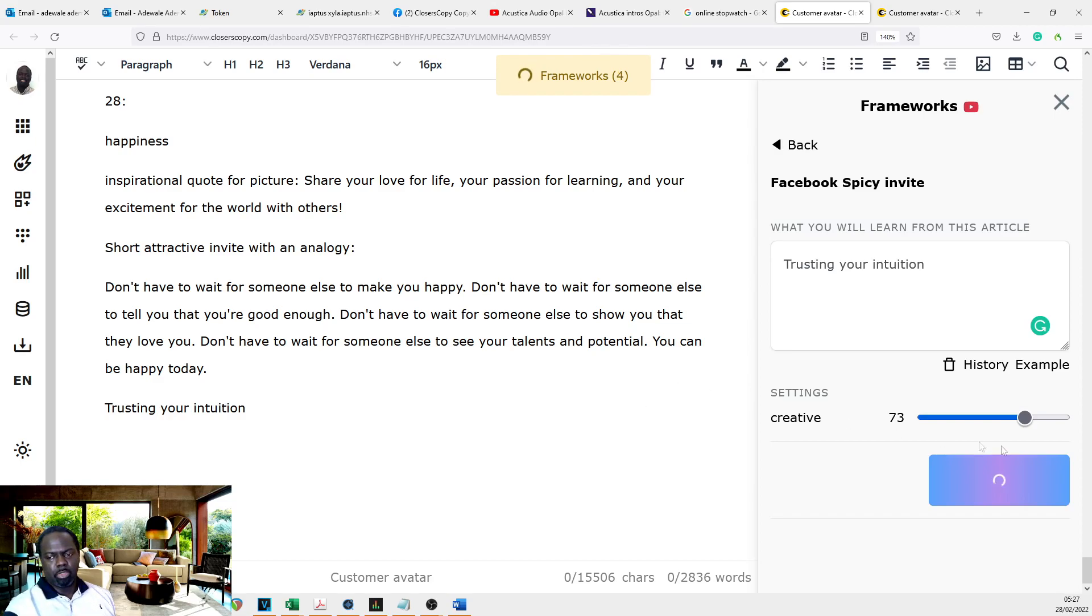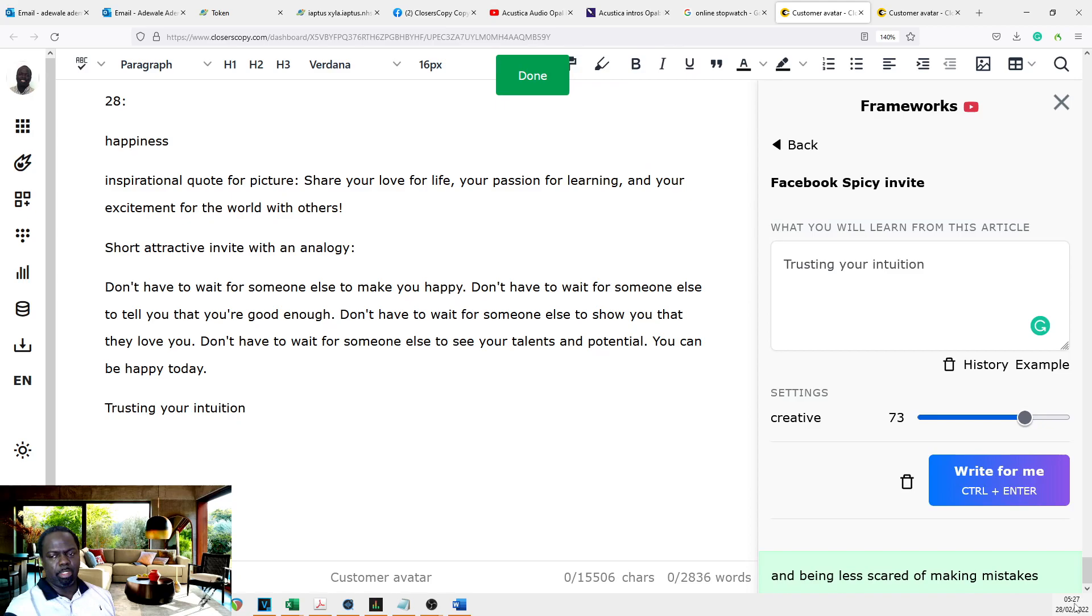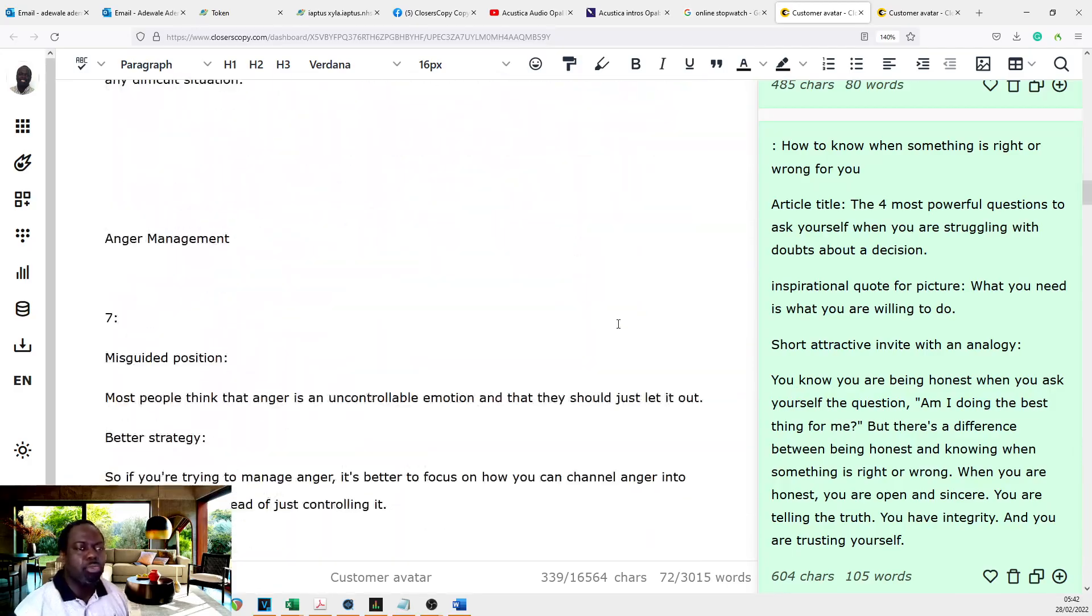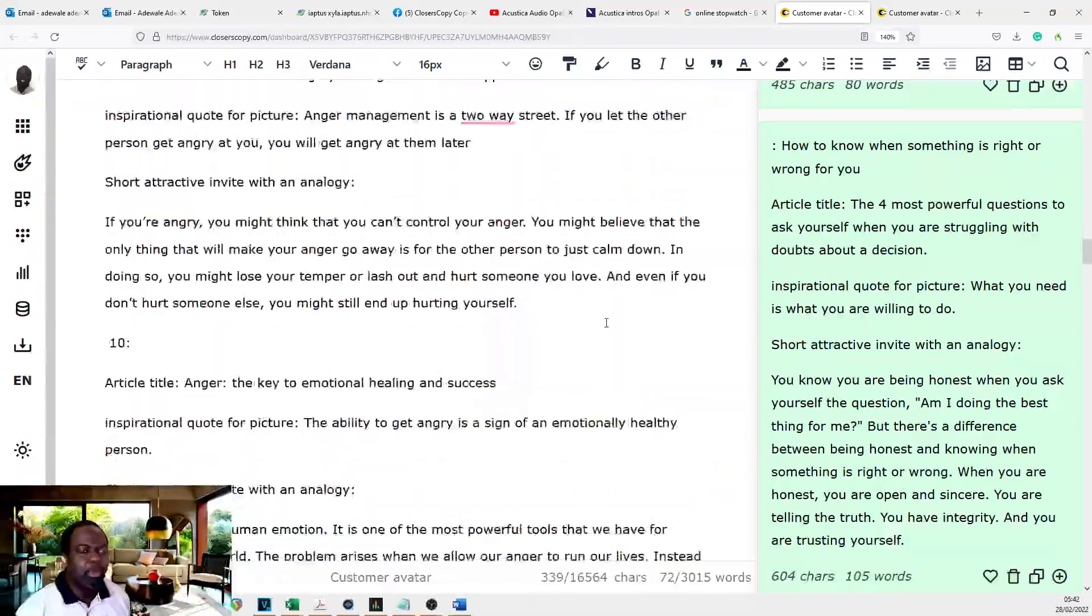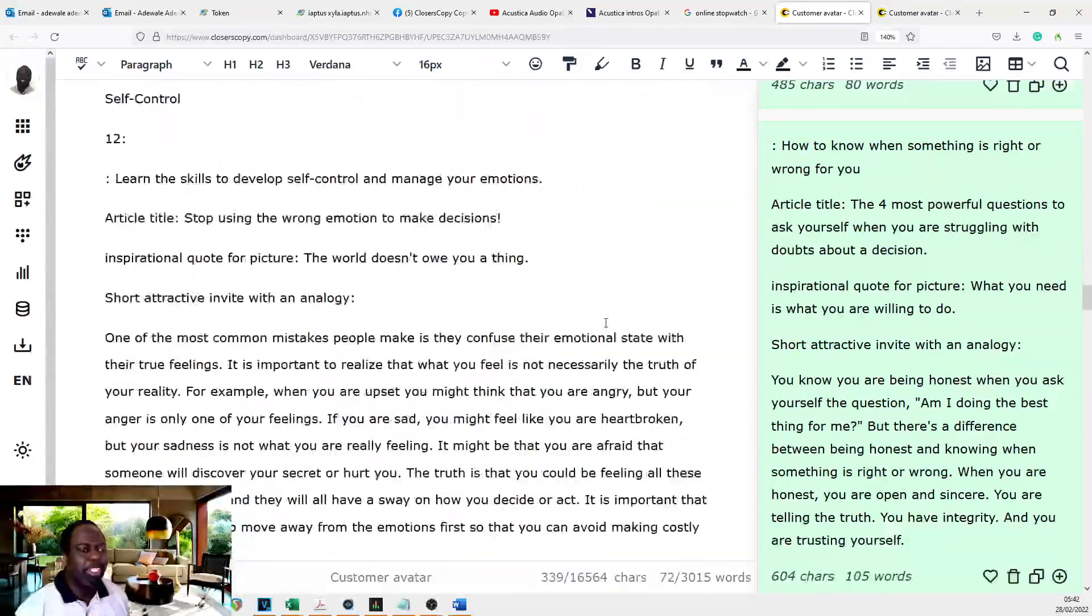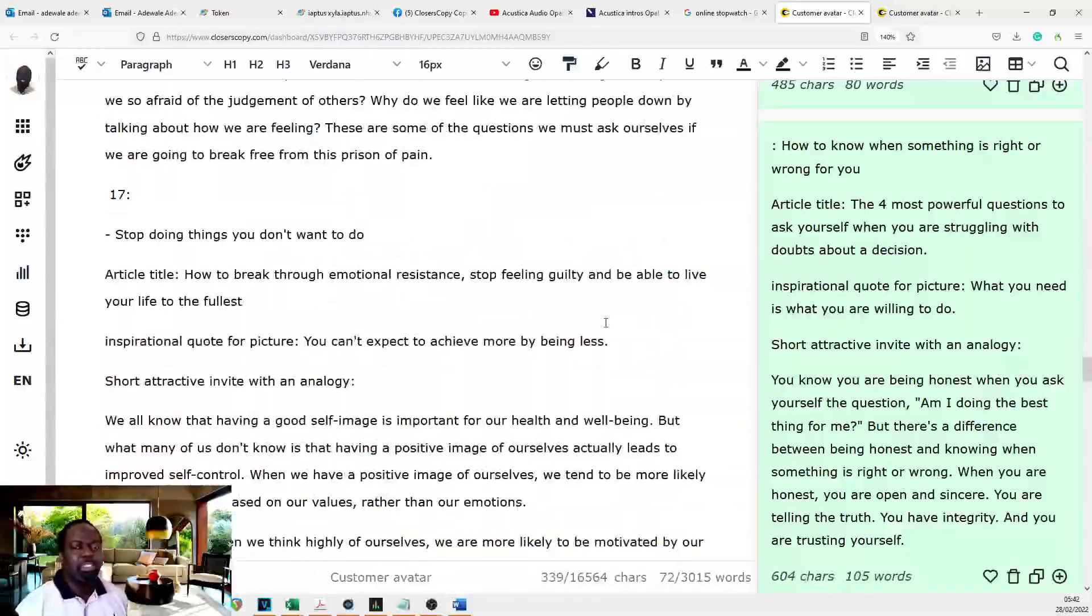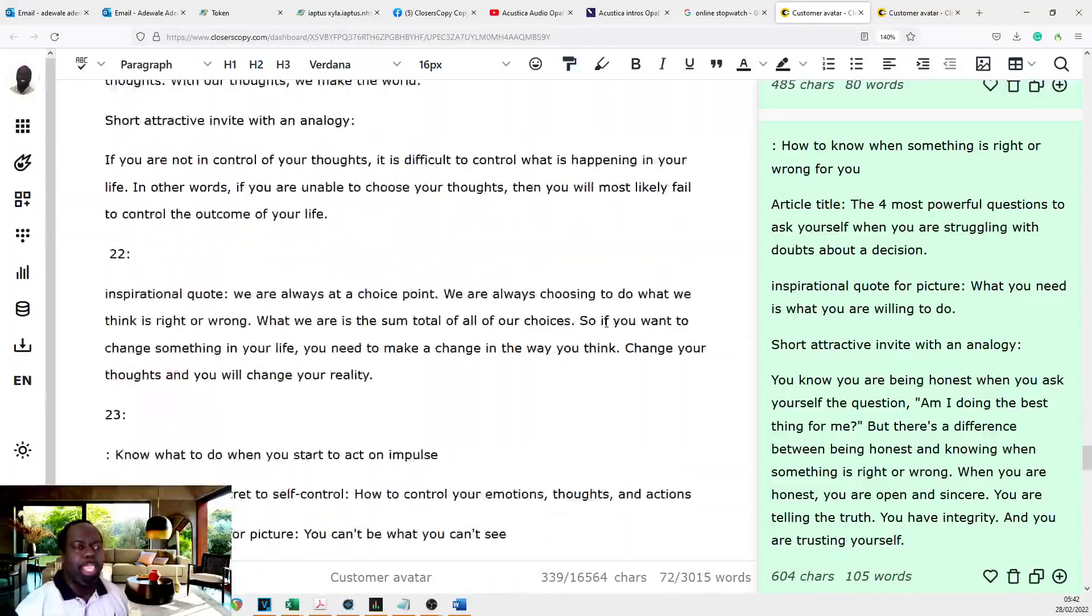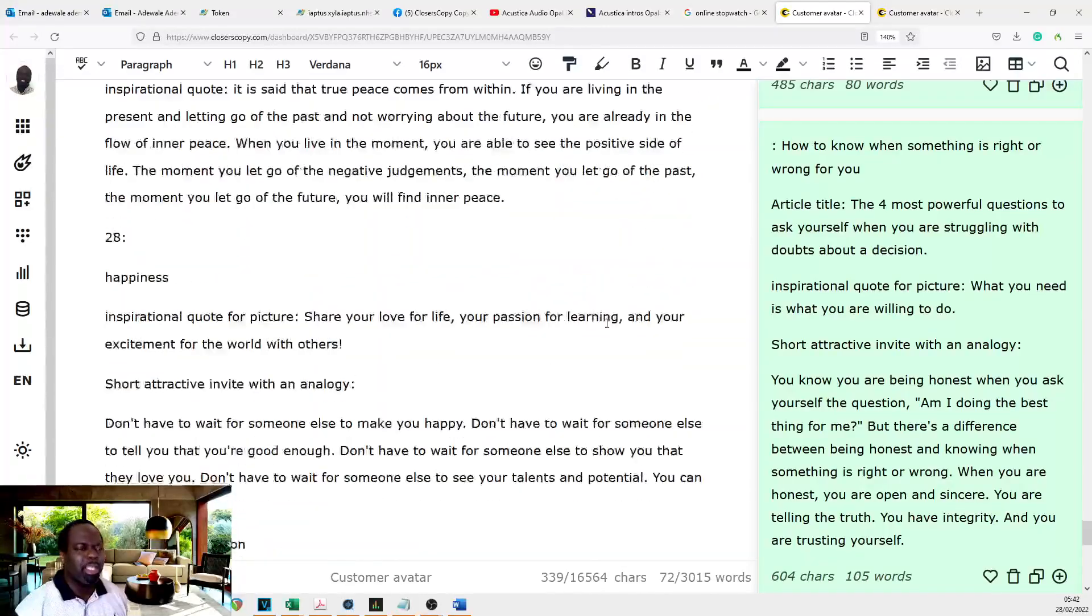So I started at 4:17, 4:18. Now it's 5:17, 5:18. And that's all folks. And that's how you achieve this monumental feat of being able to create 30 pieces of content for Facebook in just one hour.